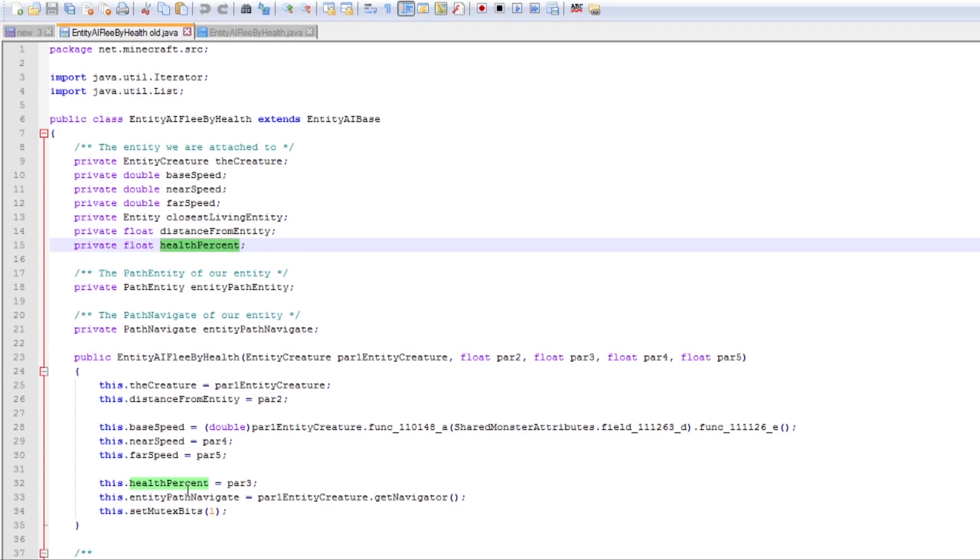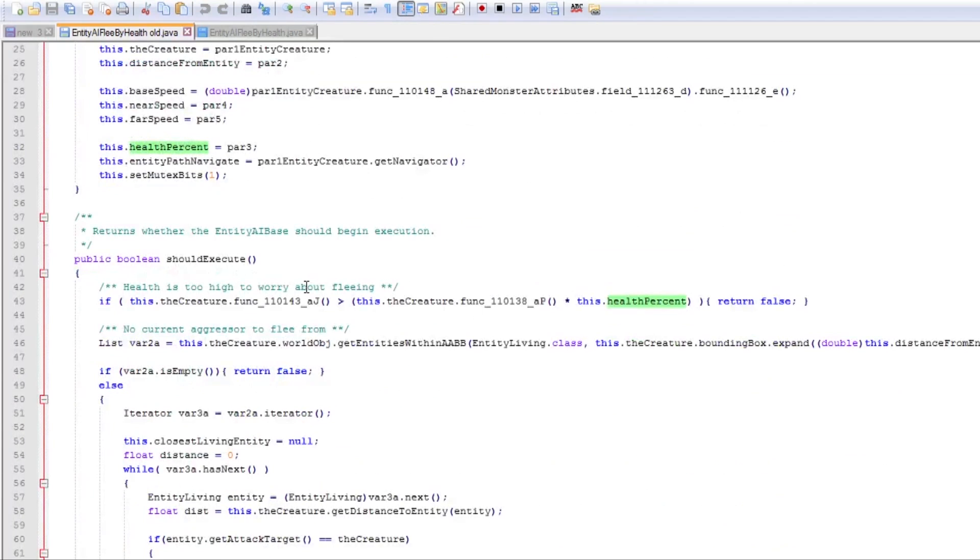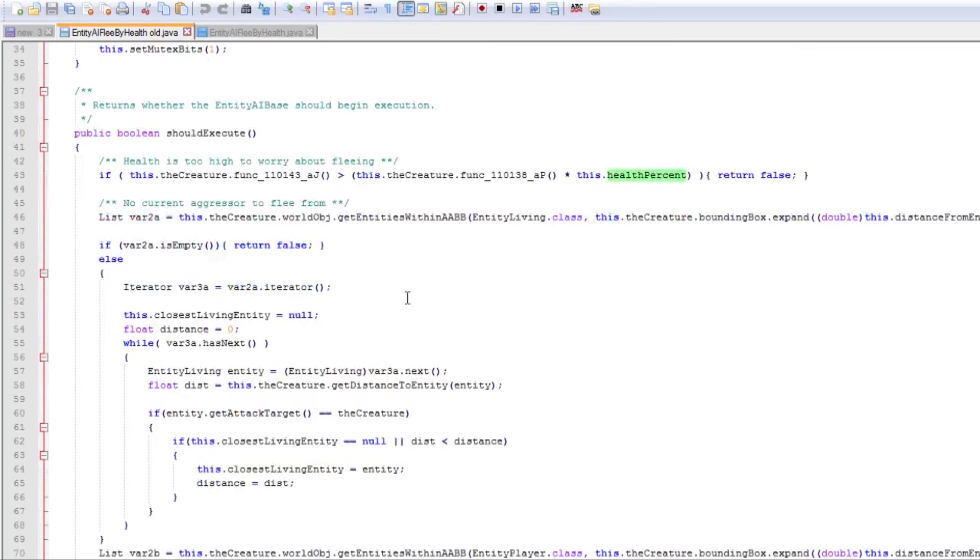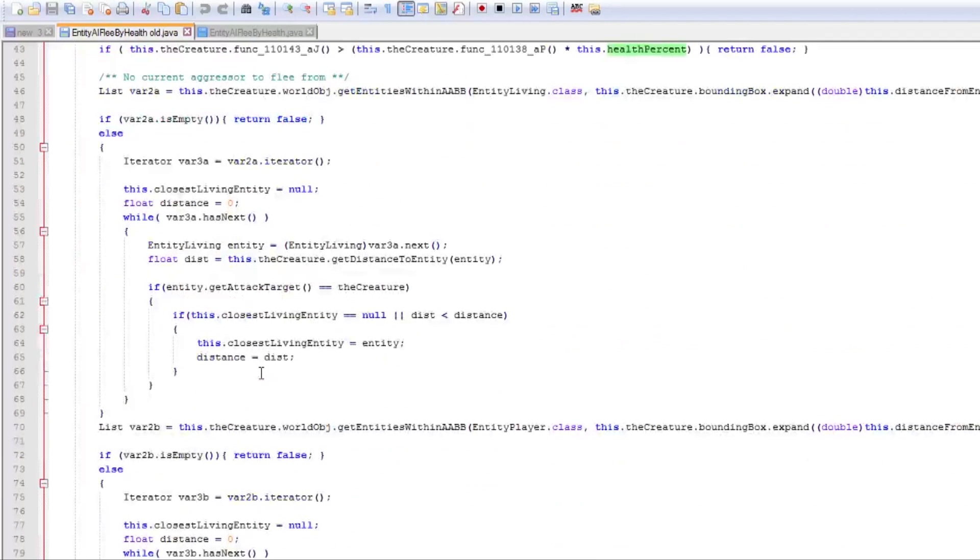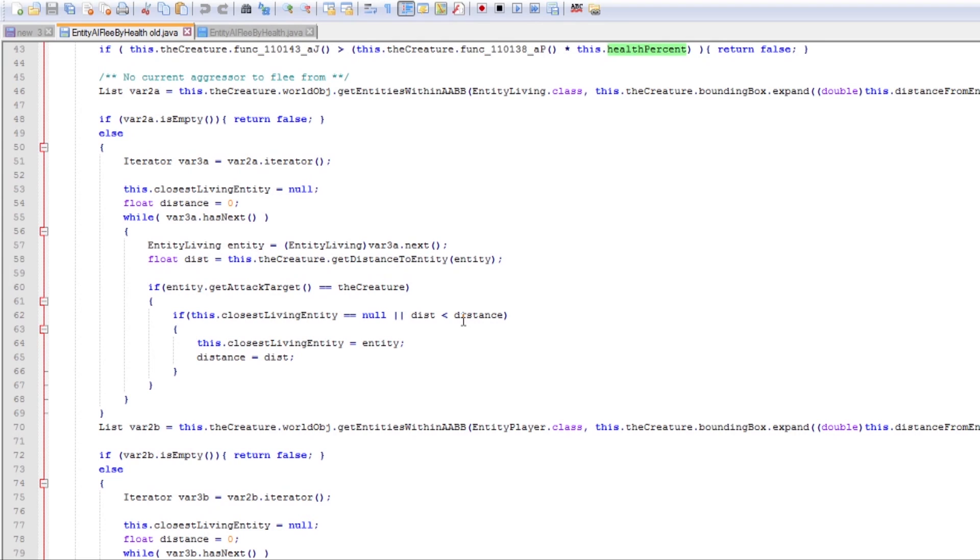So if the entity is below that level of health, I would just say if this doesn't fire which is if its health is above the percentage of its total health, then we go through the lists and we find someone to run from. The difference here is that because we're not actually fleeing from a specific class of creature we actually have to find a creature nearby to run from.